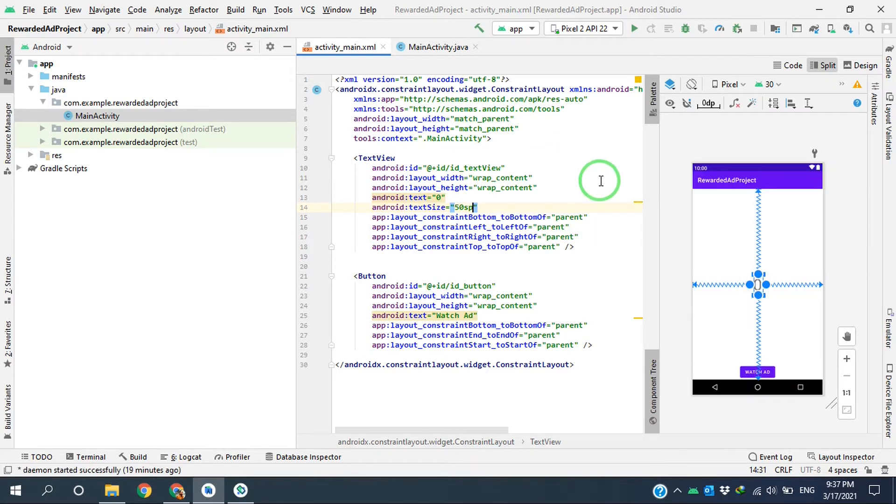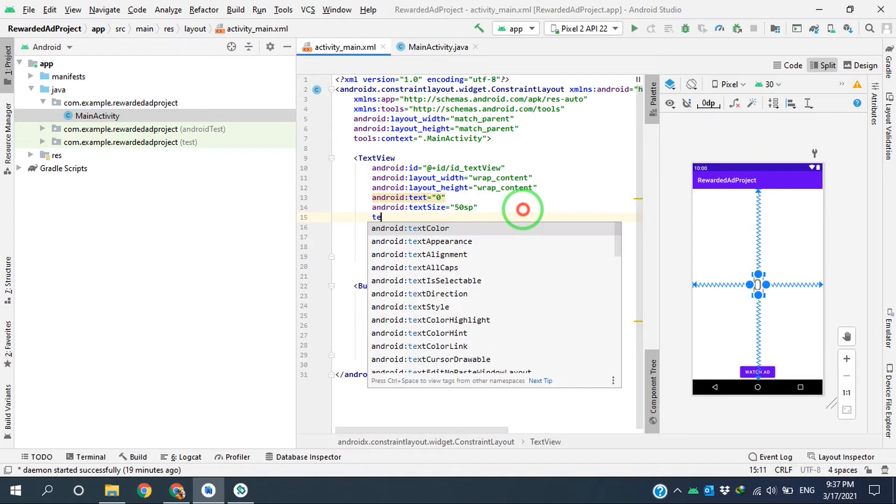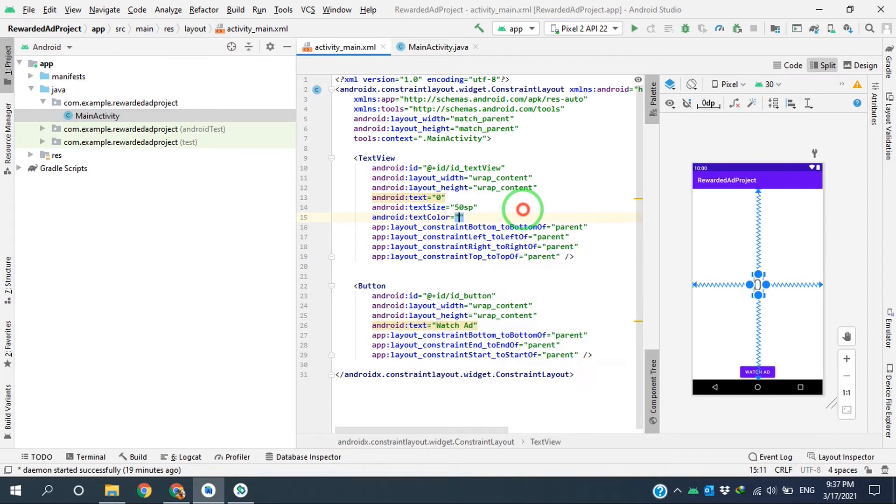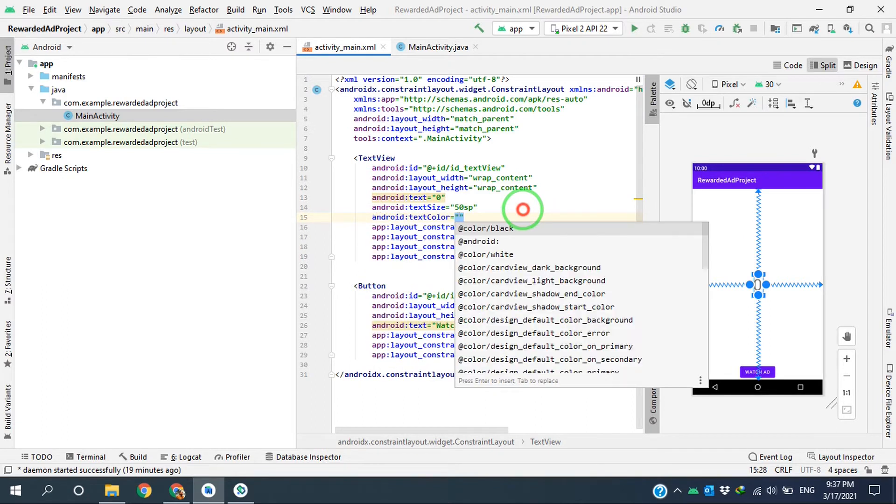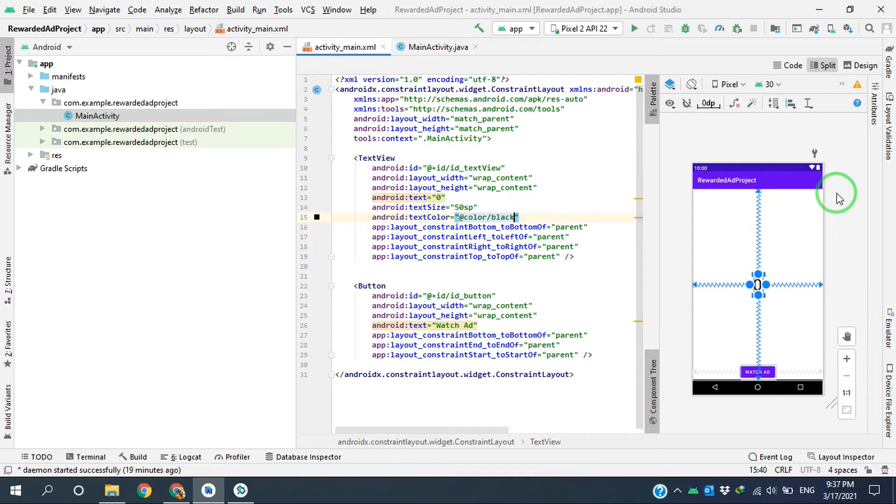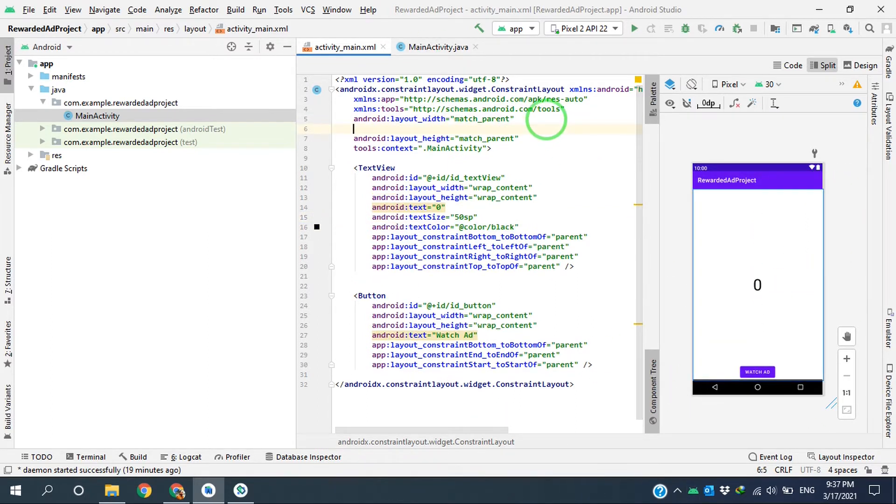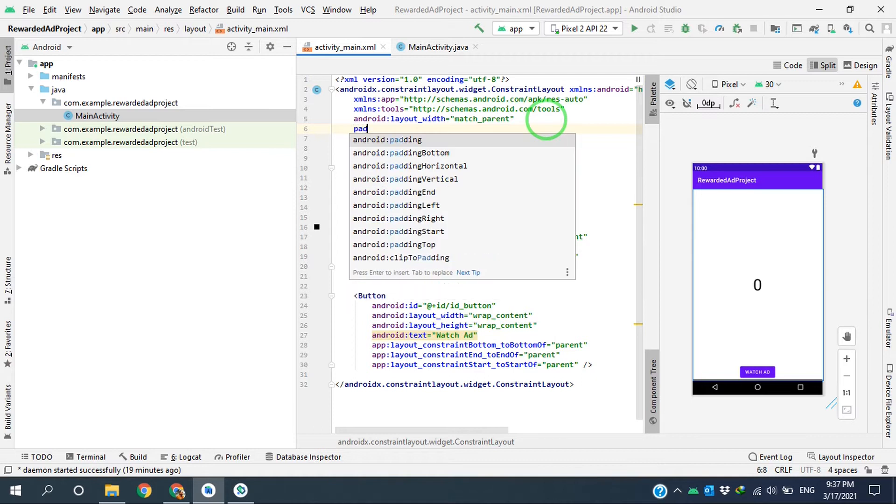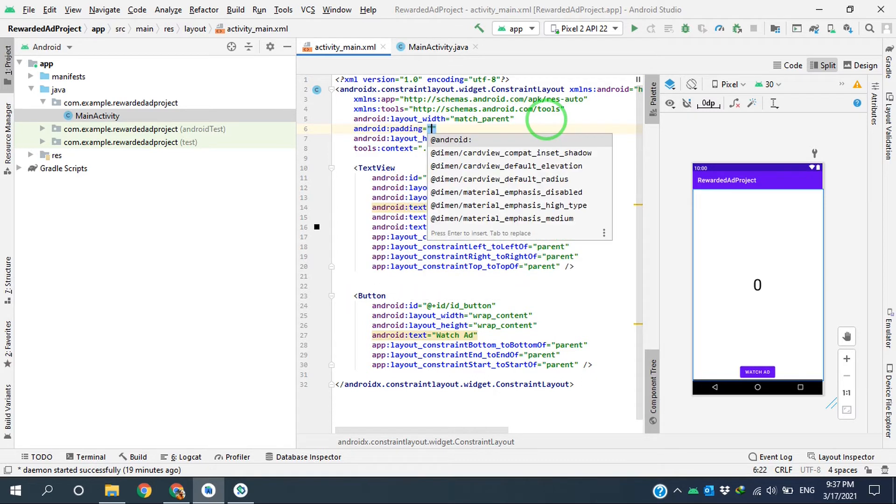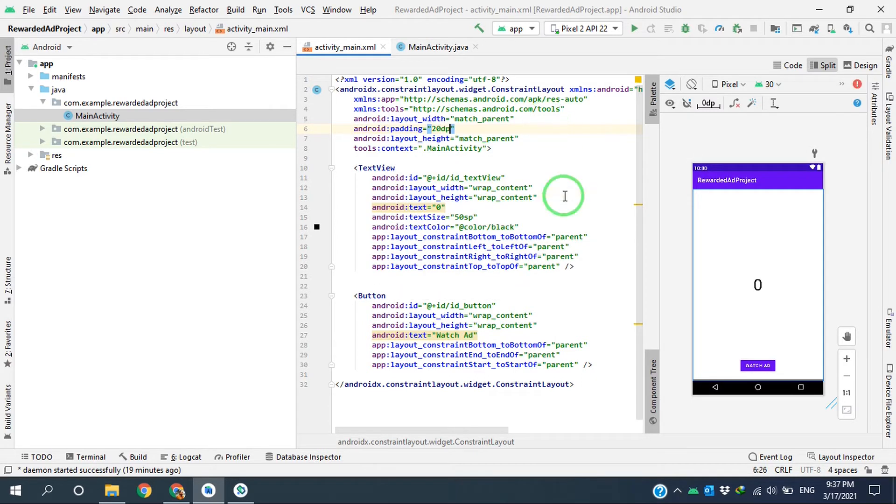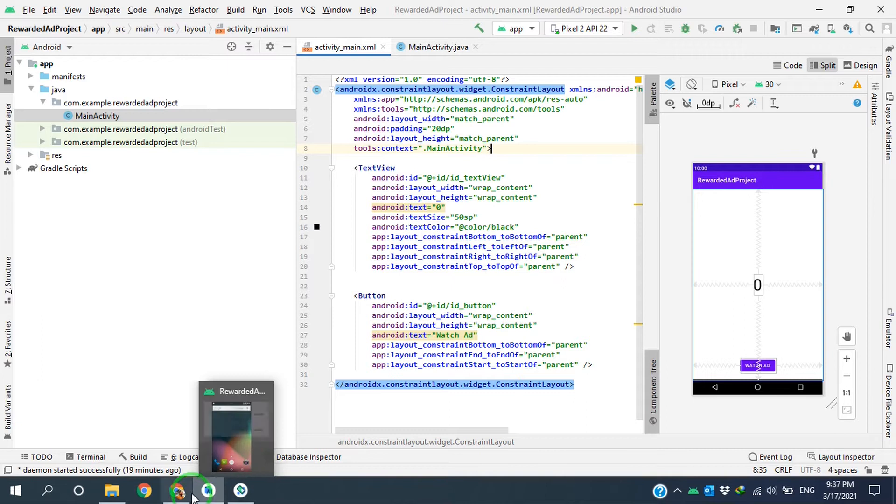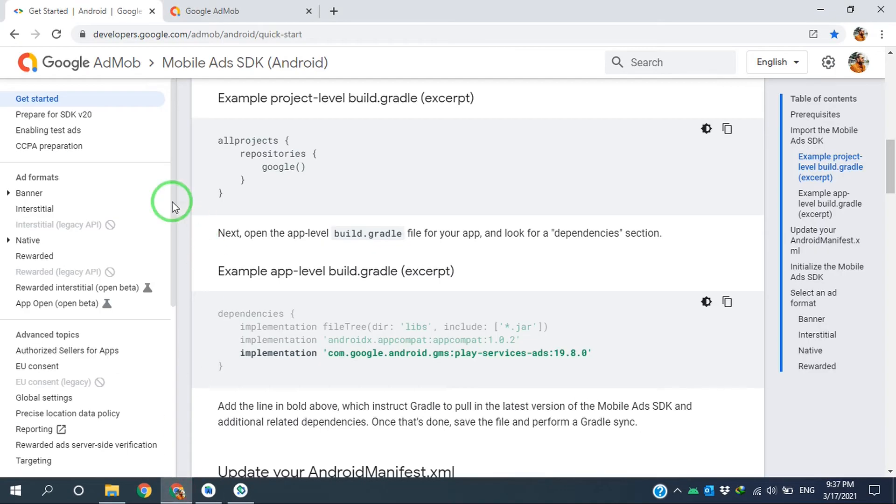I will set the text color to black to have more visibility, and I can set the padding to 20 for better arrangement. As you know, we have to initialize the SDK first.